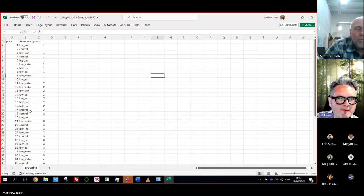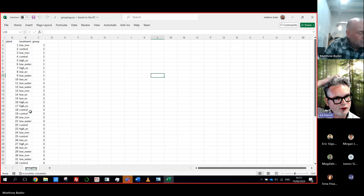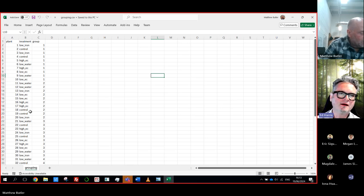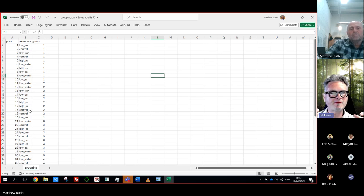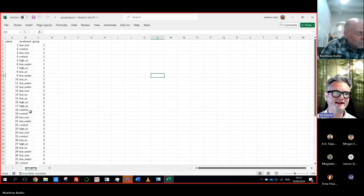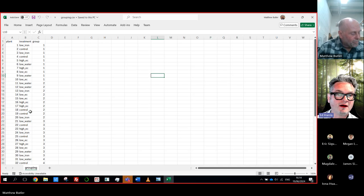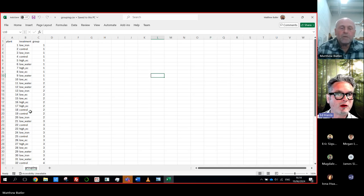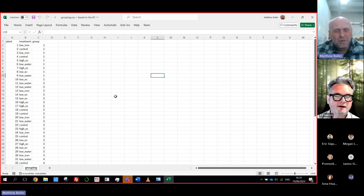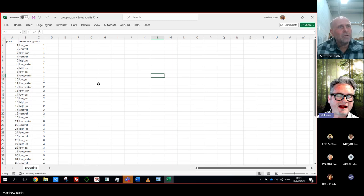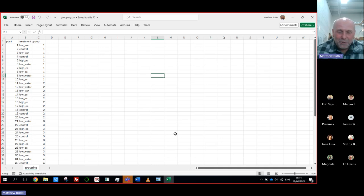Ed explains: the R script randomizes allocation of individual plants to groups, using a blocked design to account for suspected different conditions at the ends of the polytunnel. The goal was to allocate a balanced number of plants from each treatment to each block. It's a randomized stratified design.